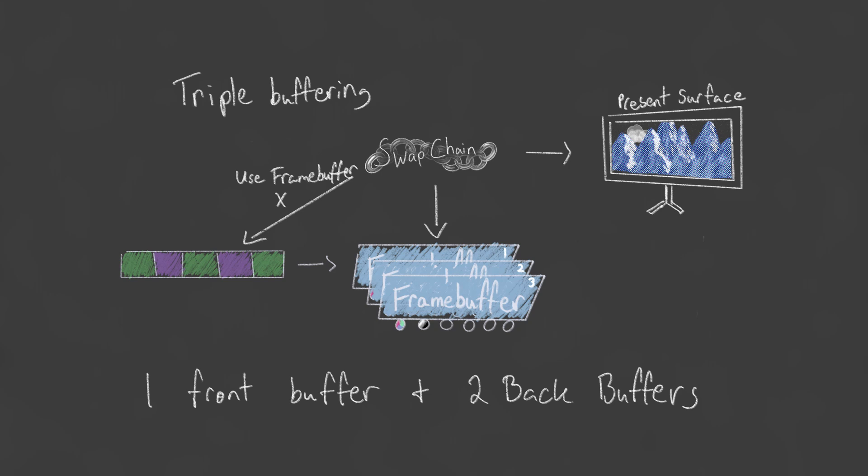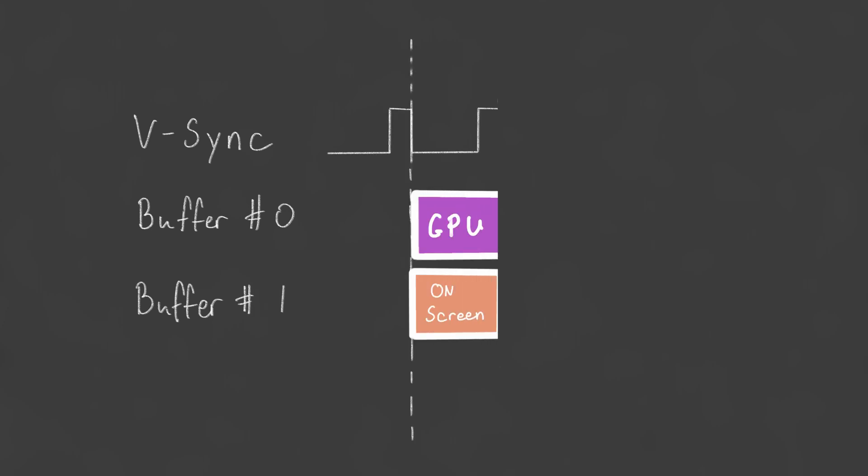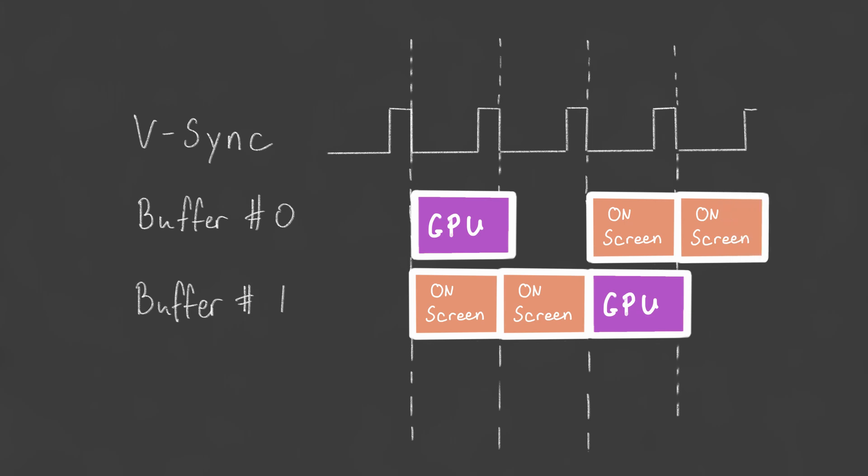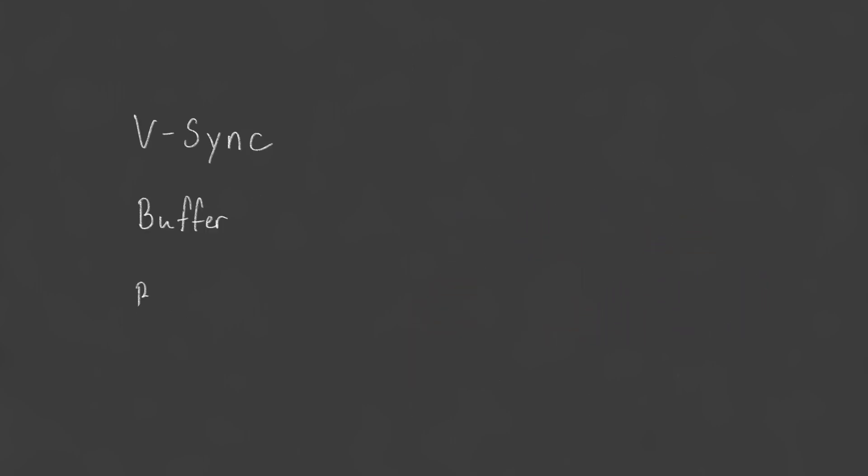The main downside is that extra memory is required for storing the additional image. The main upside occurs in cases where rendering a frame can't keep up with the refresh rate of the display. With double buffering, even if a frame just misses the VSync, our graphics device has to wait all the way until the next VSync before it can start working again. To a user, this can seem like a noticeable hiccup, where the frame rate has suddenly dropped.